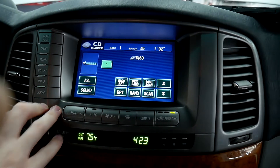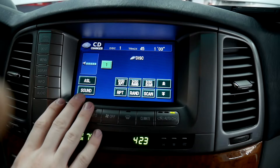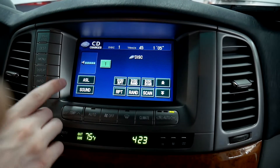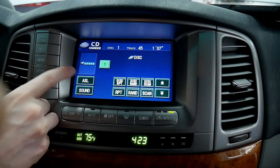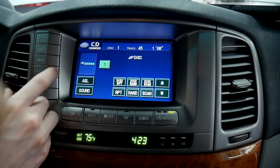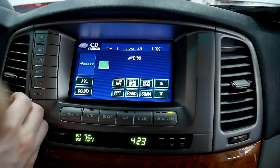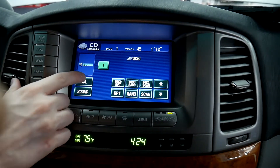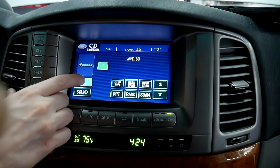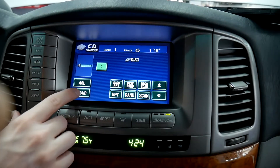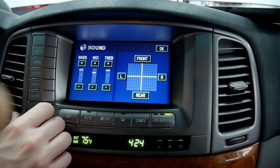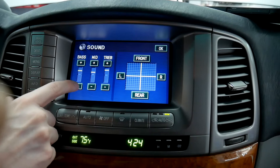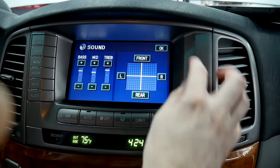From there, press audio and now we're in the factory CD changer. From here you can turn on the adjustment for speed — depending on how fast you're going and the noise in the vehicle, it'll adjust your volume. That's the ASL. I would leave that off. For sound, you've got all your adjustments in here so you can make those.